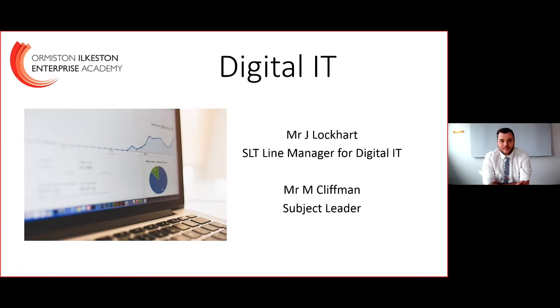Hello, my name is Mr Lockhart and I'm the line manager for Digital IT. I'd like to take this opportunity to welcome Mr Cliffman to the academy, who will be joining us after Easter. He's now going to tell you a little bit more about the Digital IT course.